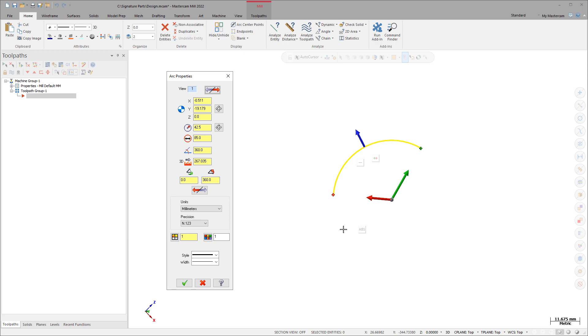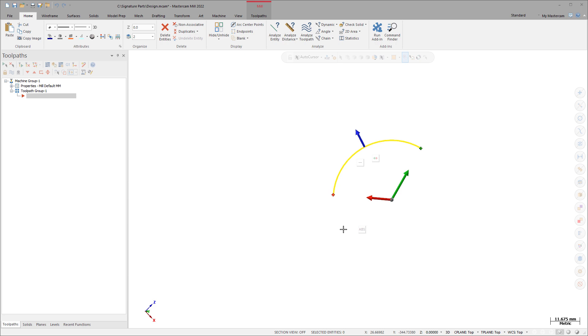You can continue to use the new graphic controls as well as change entity attributes such as level, color, and line style. Press the End key again when you're finished.